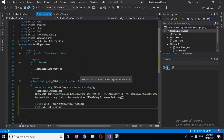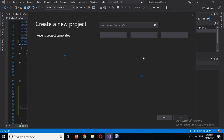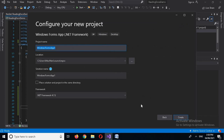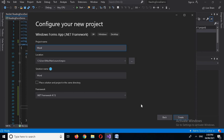I will create a new project by clicking on Visual Studio to open a new instance. I'll click on New Project, then select Windows Form Application, click Next, name it 'WordReading', and click Create to create the project.